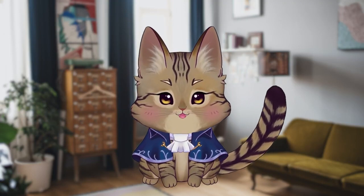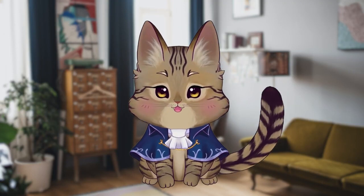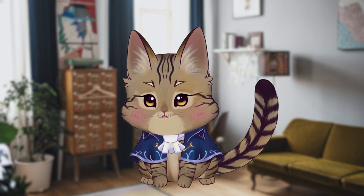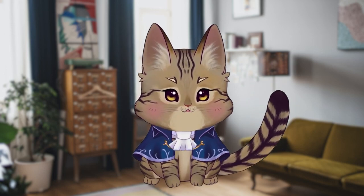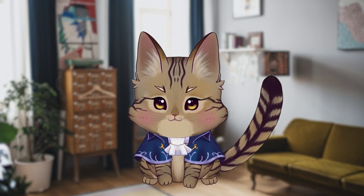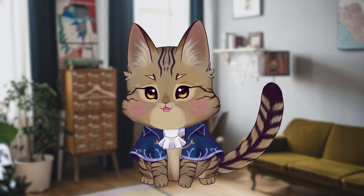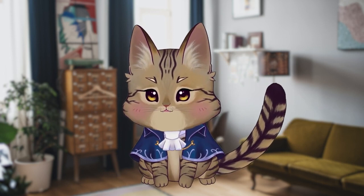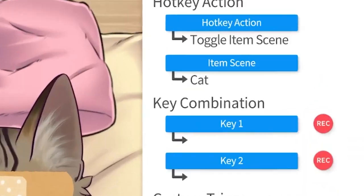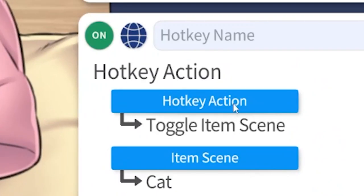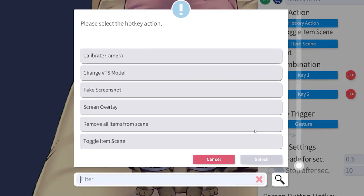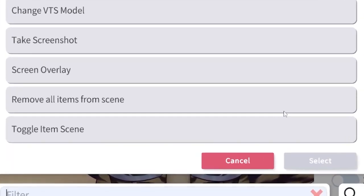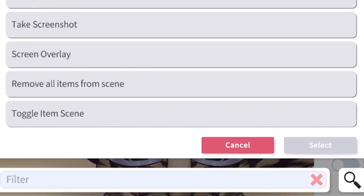There are a lot of fun things you can do with this, and because you can set them up as hotkeys, the amount of extra life and creativity you can now bring to your streams is going to be fantastic. In the hotkey action menu, you will notice two new options at the bottom: remove all items from scene, and toggle item scene.